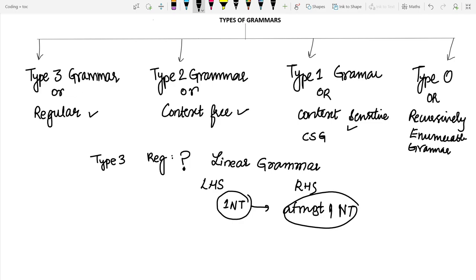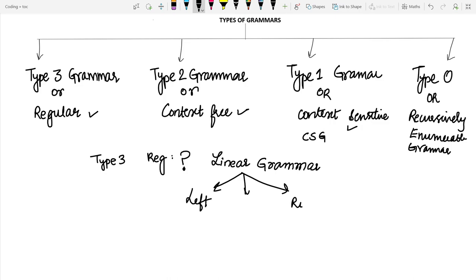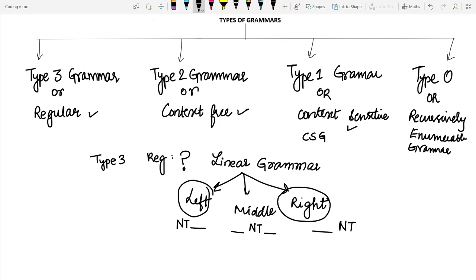In linear grammar there are three types: left linear grammar, middle linear grammar, and right linear grammar. These are based on the position of the non-terminal present on the right hand side. If the non-terminal is present on the left side of the right hand side production, it is left linear. If it is in the middle, it is middle linear. If it is on the right side, it is right linear. A regular grammar is either a left linear grammar or a right linear grammar, but not both.